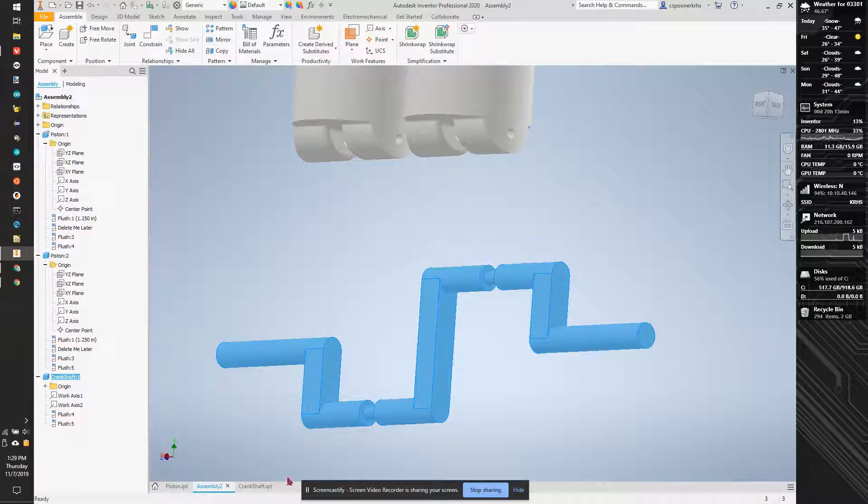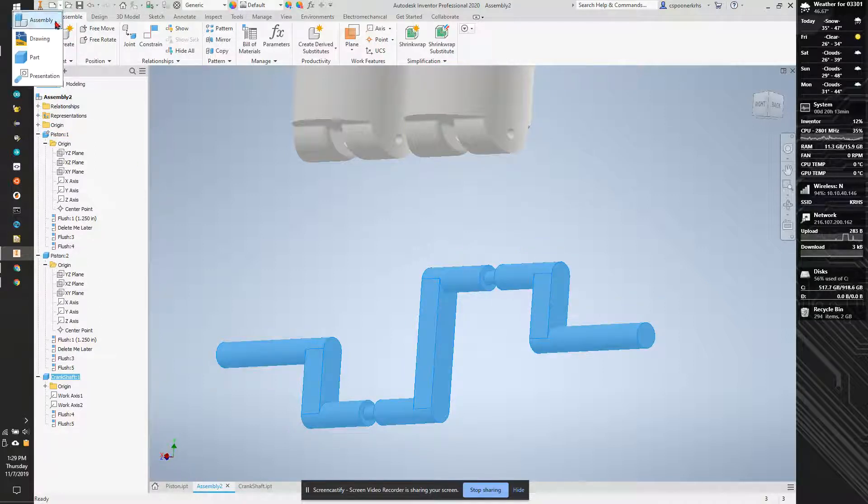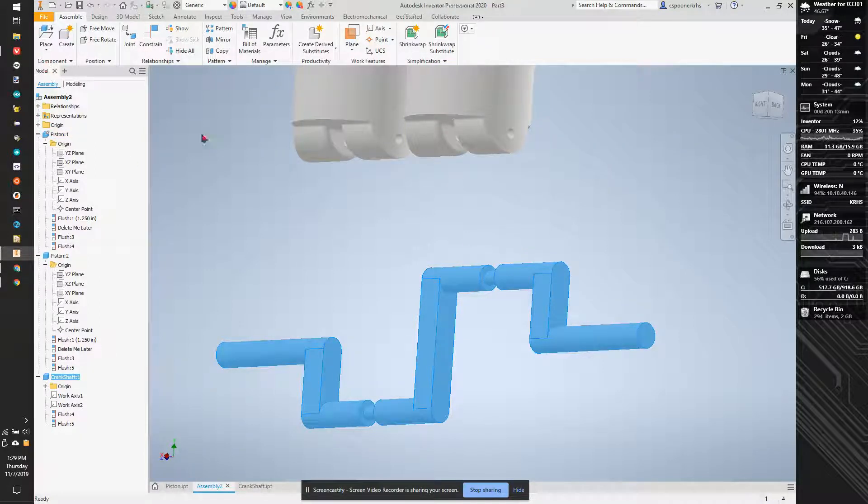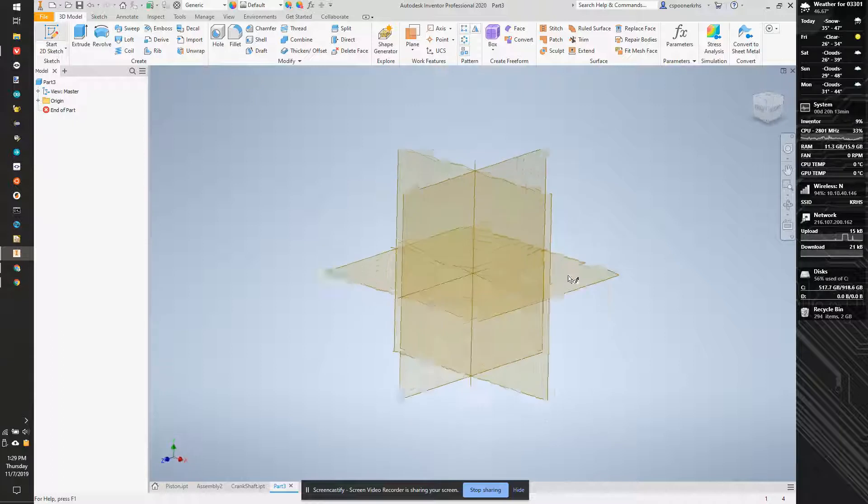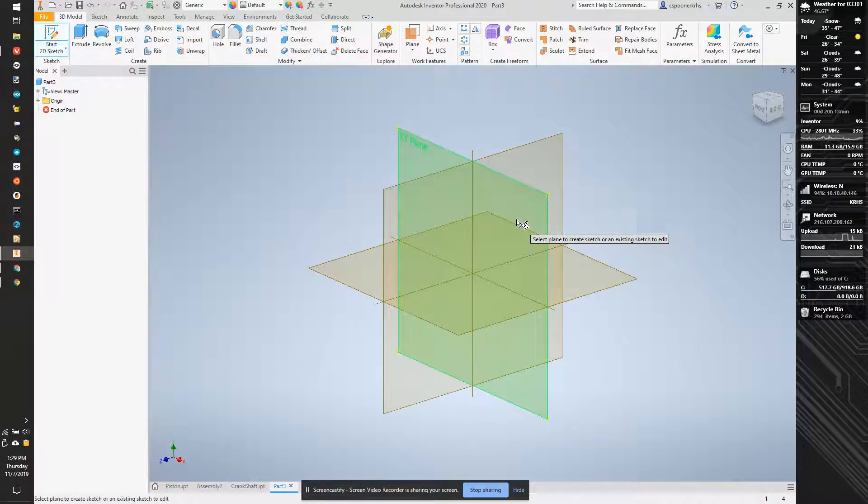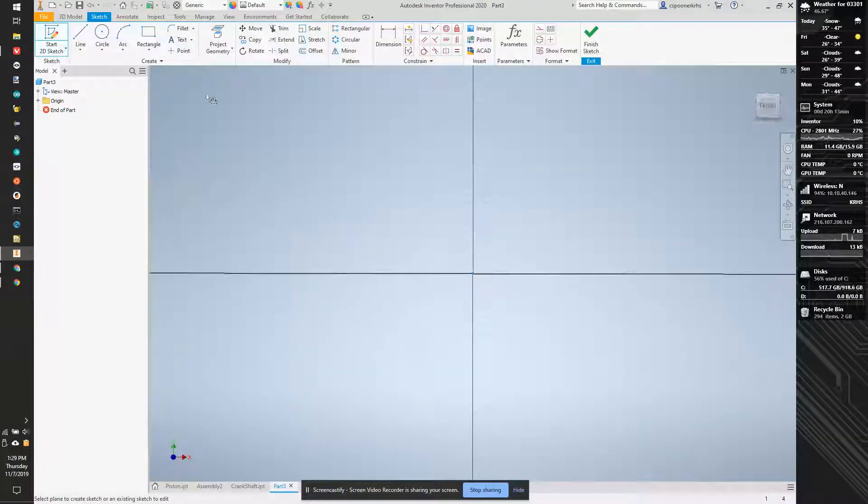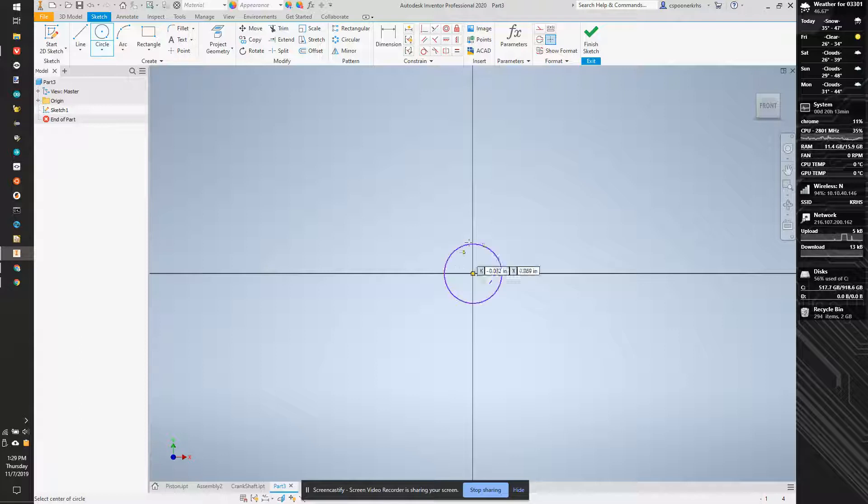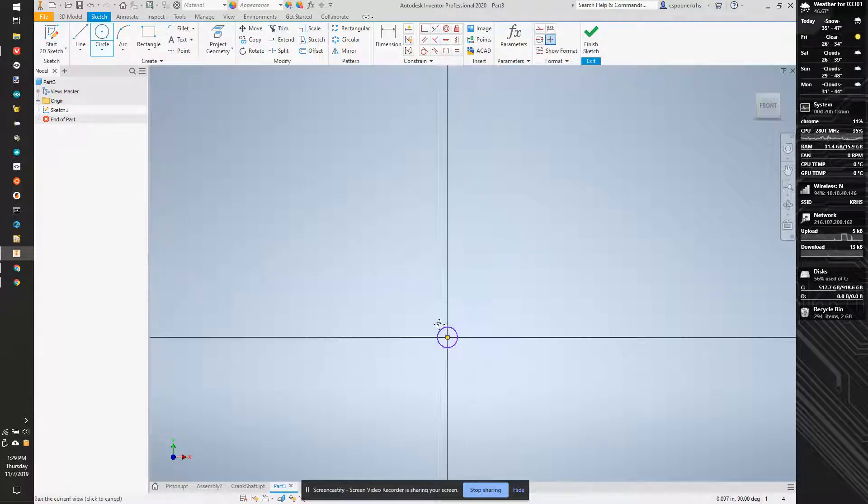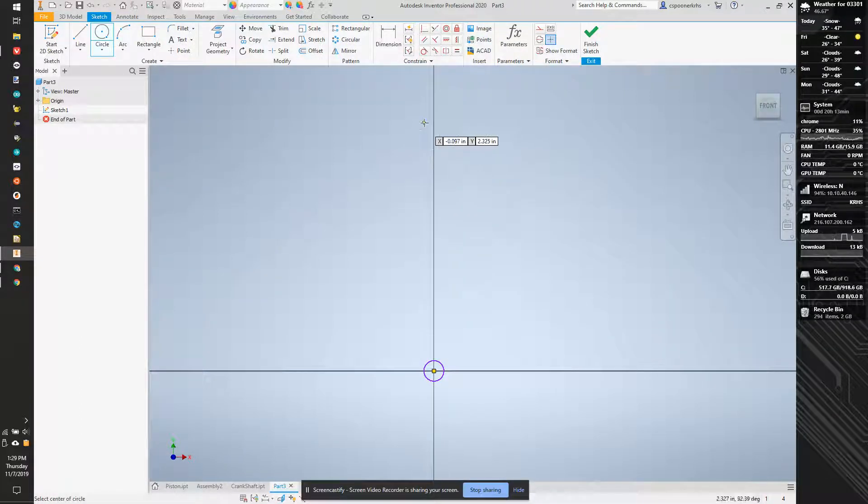So what I'm going to do is we're going to start a new part. And we're going to start a sketch. And I'm going to start off with a circle down here and a circle up here.